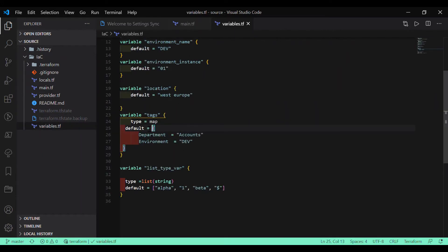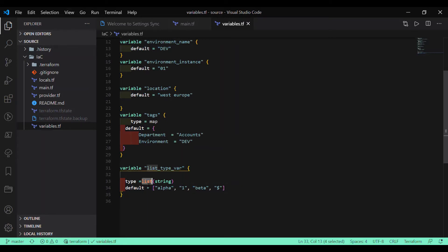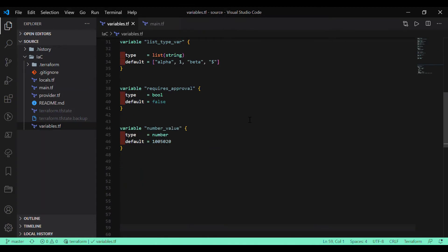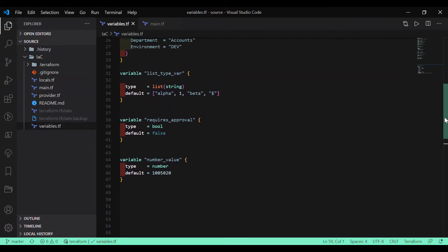So we have seen three different types: string, map, and list. The list type is similar to a type-specific list or array in languages like .NET — you define your list and specify the type of elements it holds. I've also added a couple more variable types: boolean and number, along with the list type we already discussed.